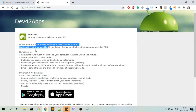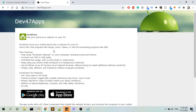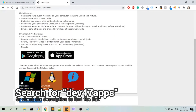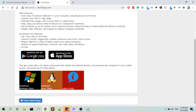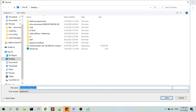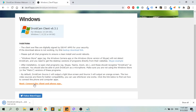Now I'm back on my desktop and I'm on dev47apps.com, where I'm going to download the Windows client — I'm using Windows, so let's do that. I'm going to click on the DroidCam link here and it will download an executable file, so let's check that. Let's download it.